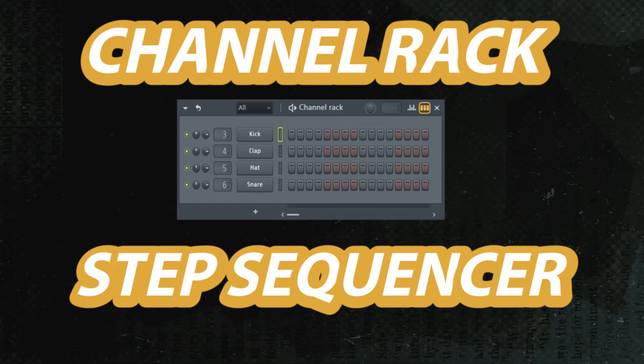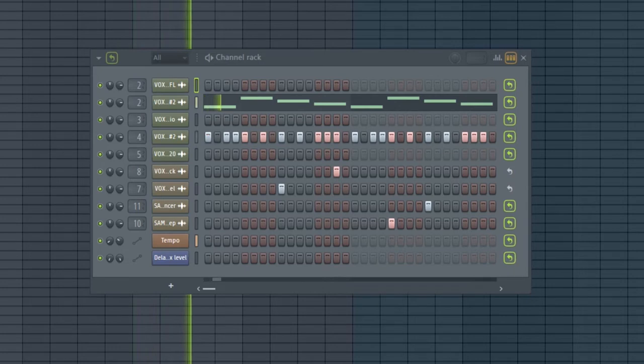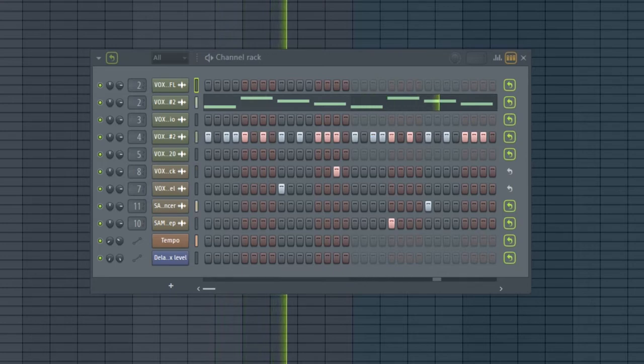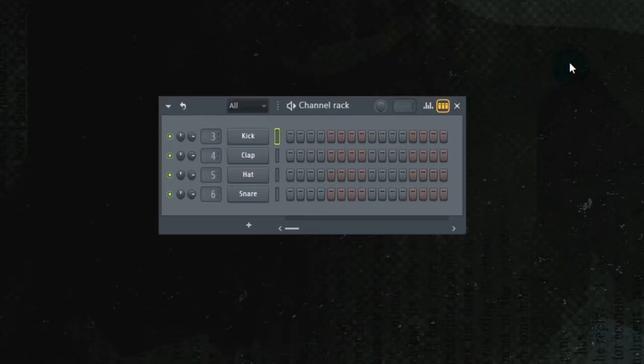Today we're going to talk about the Channel Rack and Step Sequencer. We're going to start with this little icon here.